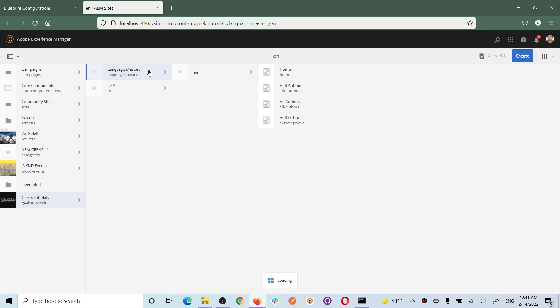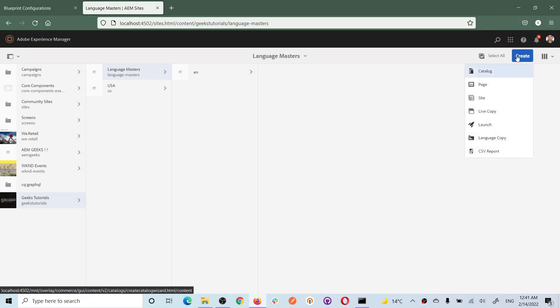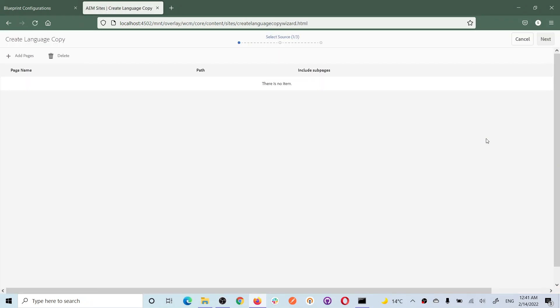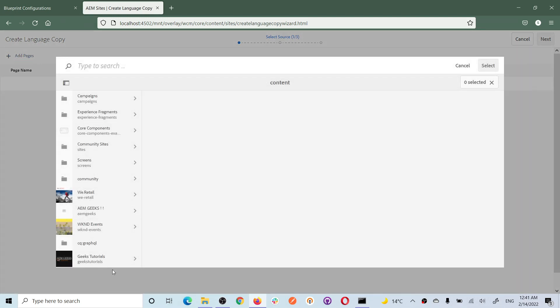Now there is one more question: for Canada I will be creating English and French, but in language master I only see an English site. So how am I going to create the French site? This is where language master comes into the picture. Using the language master functionality, let's create the other language sites. Click on the blueprint pages and choose create, then select Language Copy.